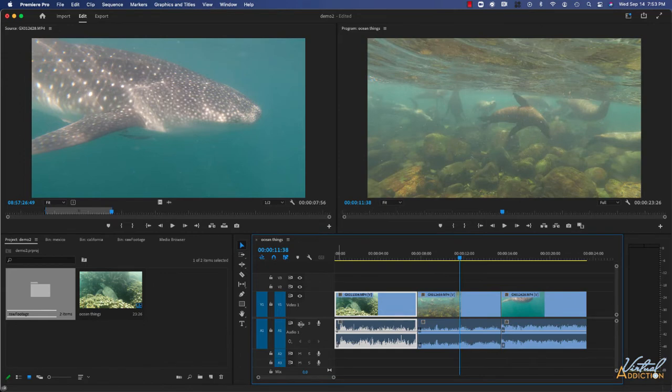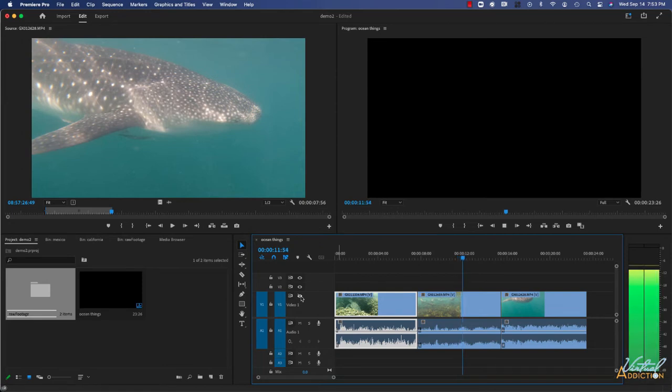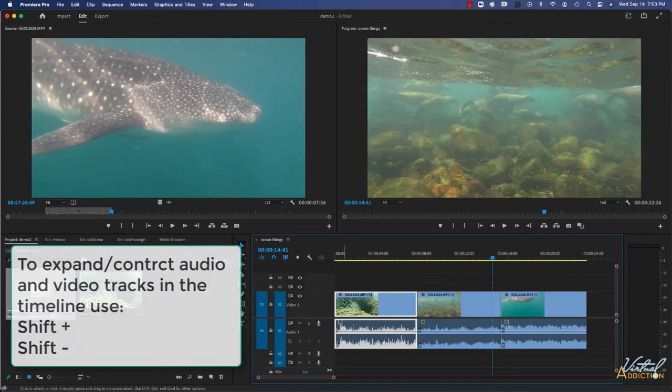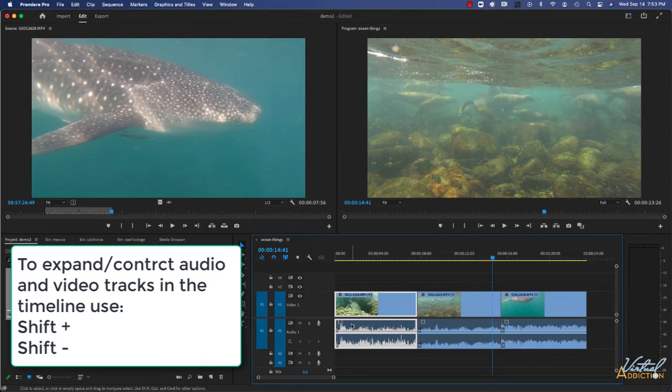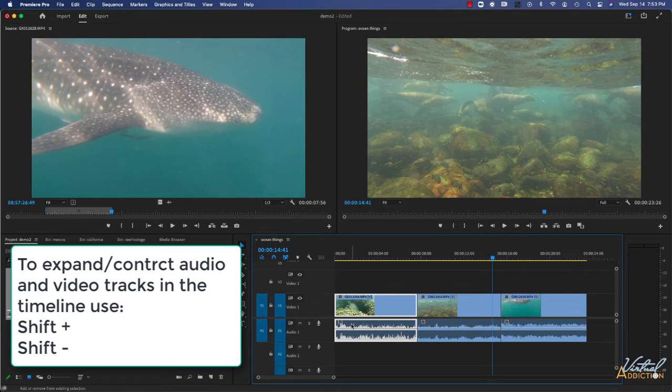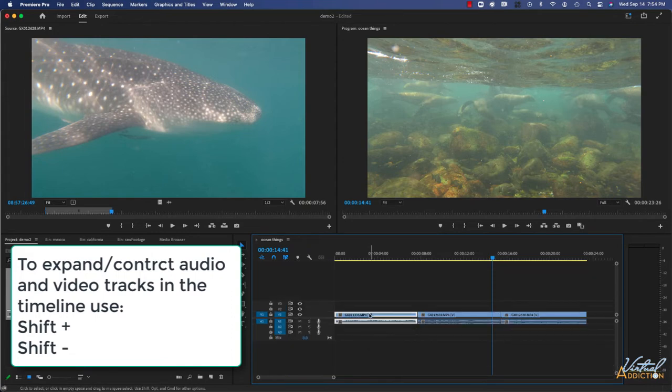Conversely, if we go ahead and click the eyeball in the video track, this will hide the video track. And now if I click play, we will only hear the audio. If you want to have a keyboard shortcut to collapse or expand your video and audio tracks, you're going to use Shift Plus. Shift Plus will allow you to expand your audio tracks to this height. Shift Minus is going to collapse the audio tracks to be the smallest height.